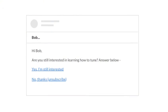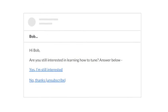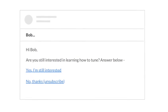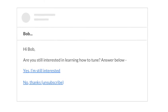So you might be wondering, what did he ask? Very simple. He asked: "Are you still interested in learning how to tune? Yes or no." With this he reactivated a quarter of his dead list — 10,000 people. That's a huge amount of people.